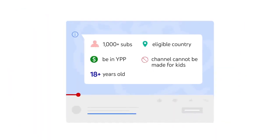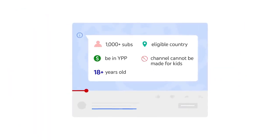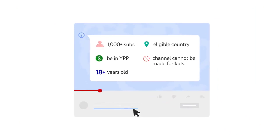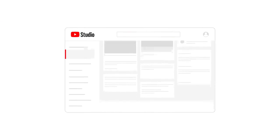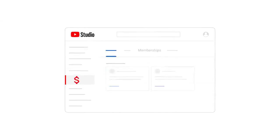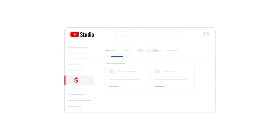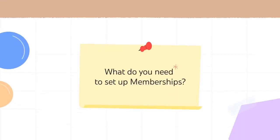You can check out the full list of eligible countries and requirements in the Help Center article linked in the description. Once you're eligible, you can turn on channel memberships by going to the monetization page in YouTube Studio, then Memberships, where you'll be led through a getting started flow.